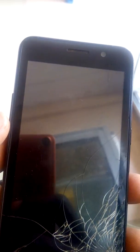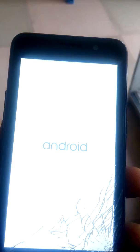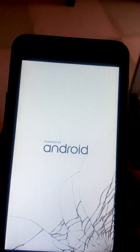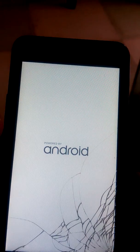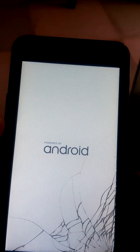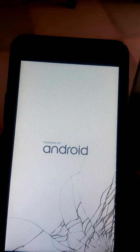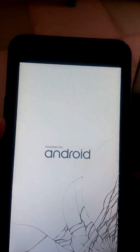Then you reboot the system with the power key. You reboot the system with the power key. Then you wait for the phone to reboot. You wait for the phone to reboot.